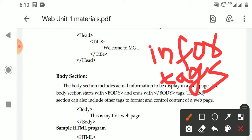For example, in a web page I want to display a list of courses — like BiPC, MPC, BCS, MPCS, MPCB. How this information is displayed — list-wise, table-wise, in which color, which alignment — all of this is the controlling of information. To control and format this information, we need certain tags, and those tags are used in the body section.